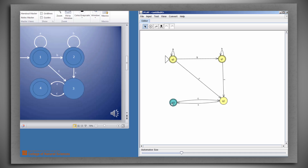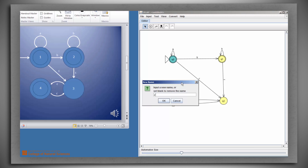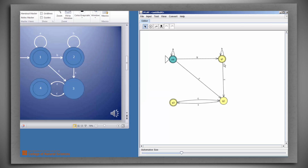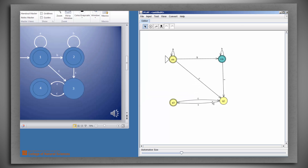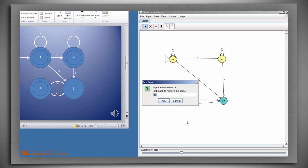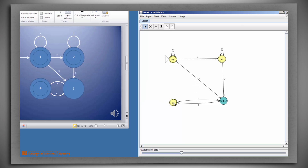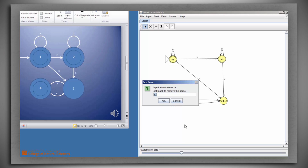Now let's change these names, because q0 through q3 aren't terribly suggestive. We could change the names to one, two, three, and four, but that's also not terribly suggestive. Let's call the first one 'A's', the second one 'B's', the third one 'odd C's', and the last one 'even C's'.